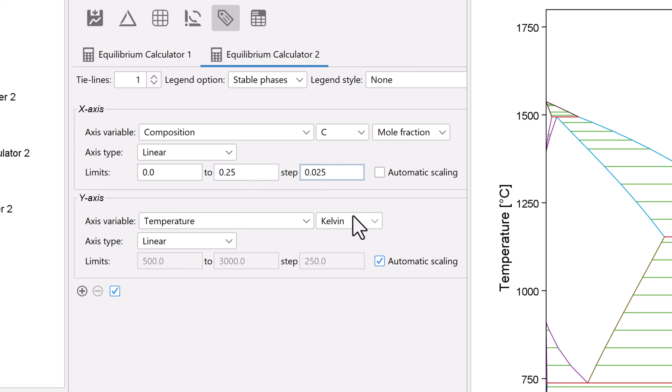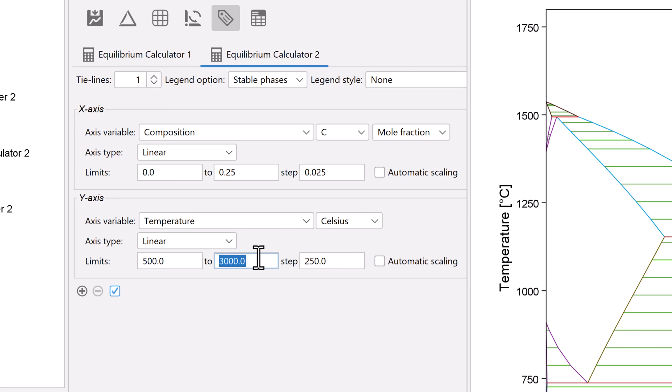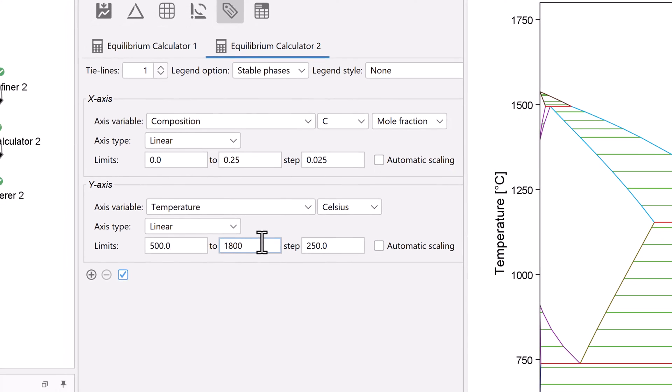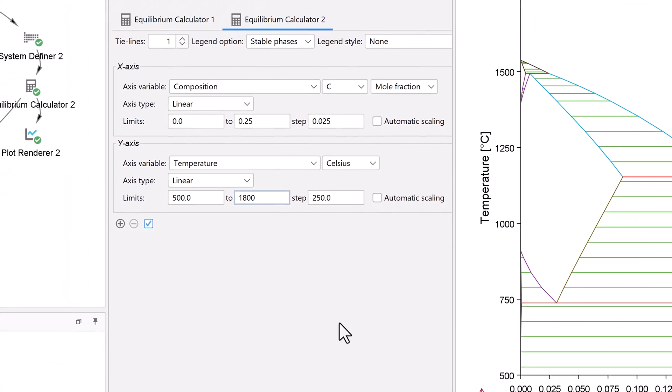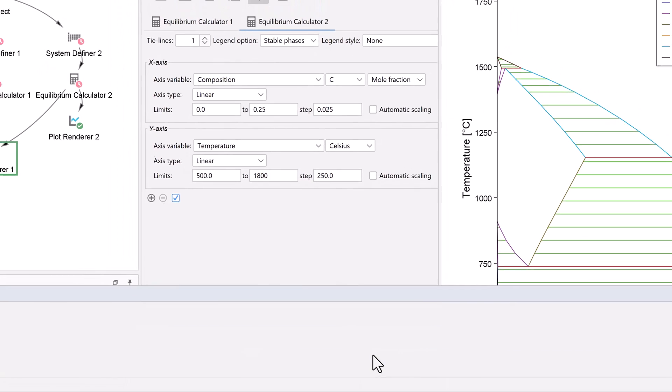Under the y-axis, change the temperature to Celsius, then uncheck the automatic scaling box and change the upper limit to 1800. Now select Perform at the bottom center of the program.